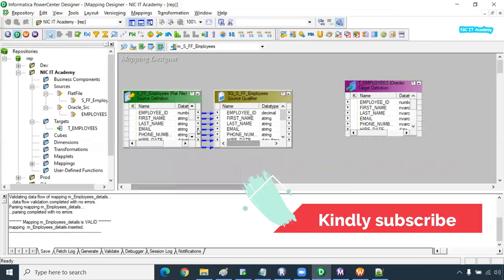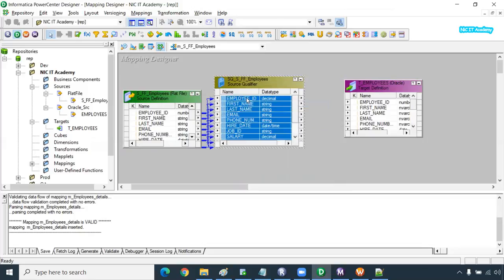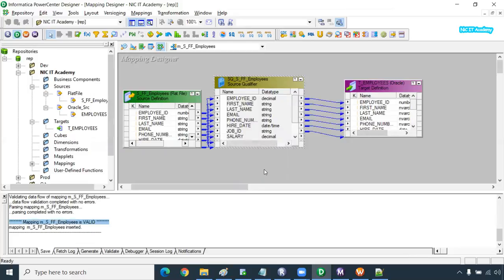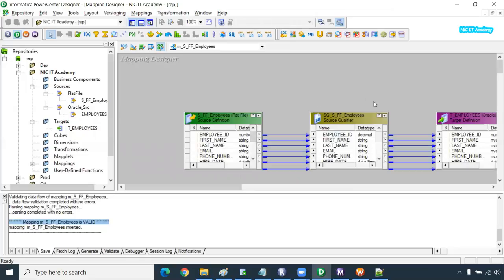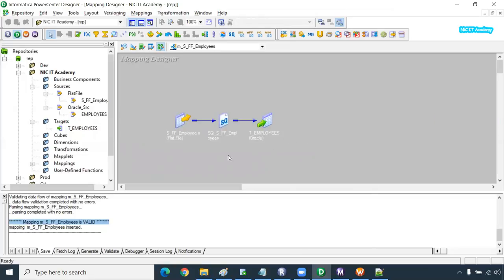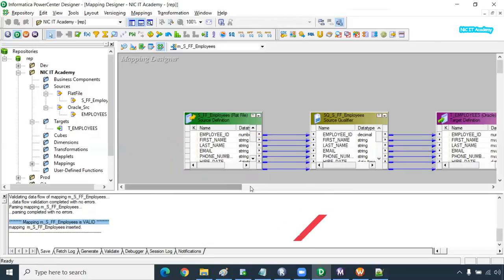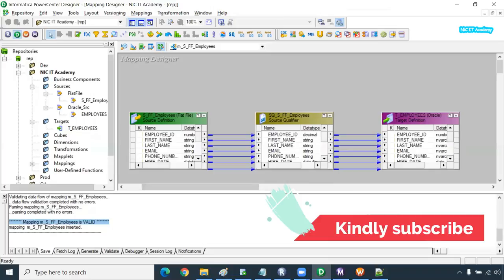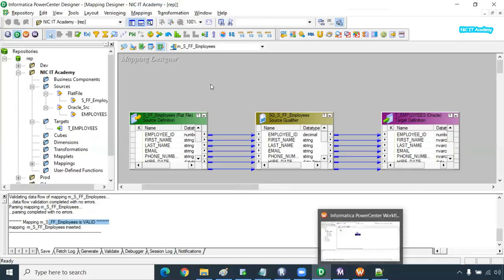Drag and drop the source from the left-hand side and the target from the right-hand side. Source should always be on the left, target on the right. Click Select All to connect them, then press Ctrl+S. The mapping should be valid. If you want to arrange it, use Arrange All — it will be arranged clearly — or Arrange All Iconic, which is useful when you have many transformations.